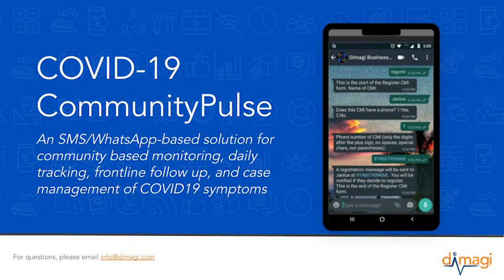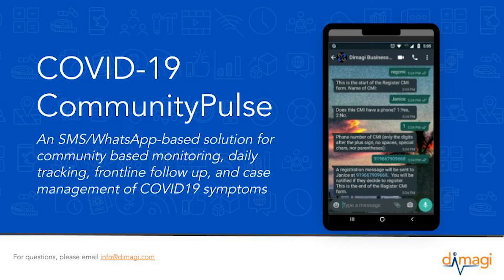ComCare ensures that all patient symptoms are stored over time, which allows frontline healthcare workers to organize and prioritize patients based on severity of symptoms while tracking when and where the outbreak has spread.